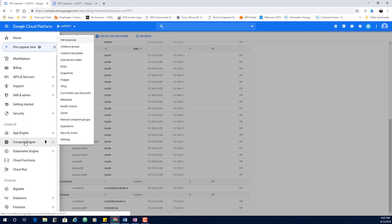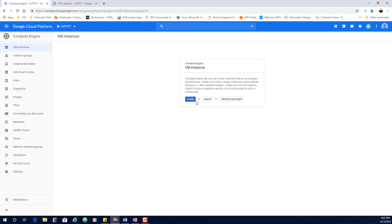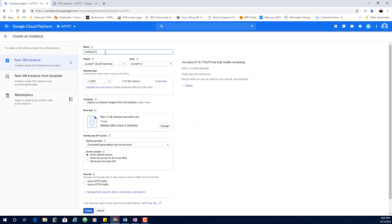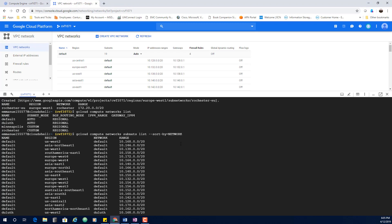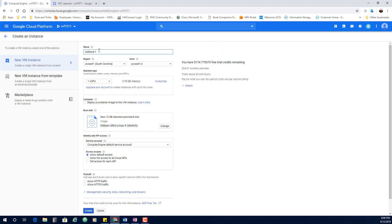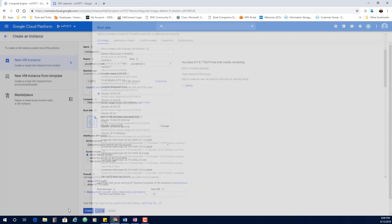The next thing I'm going to do is create VMs in each of these networks. I'll create one VM in Rochester and then two VMs in Minneapolis. For the first Minneapolis VM, I'll call it 'Minneapolis-1,' put it in Iowa, and use the e2-medium machine type.